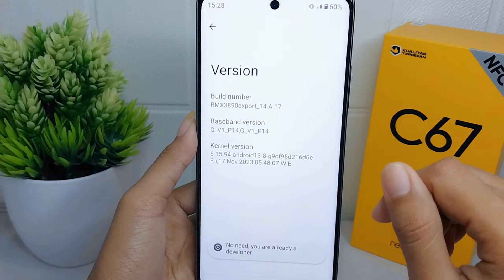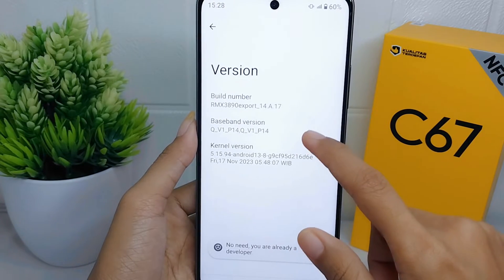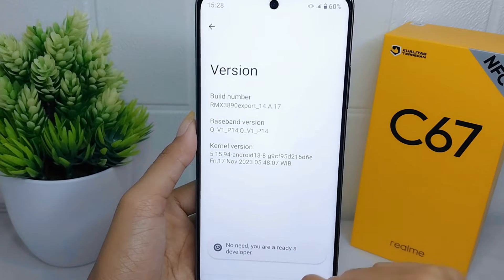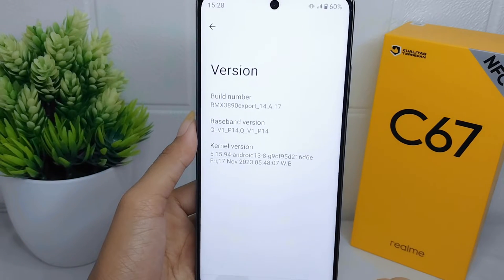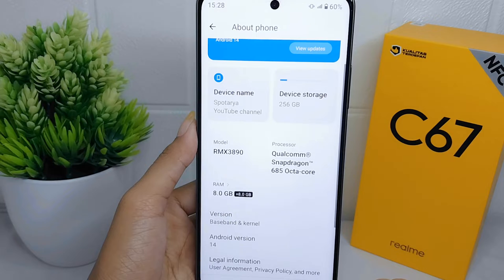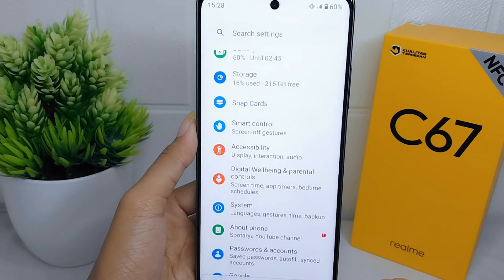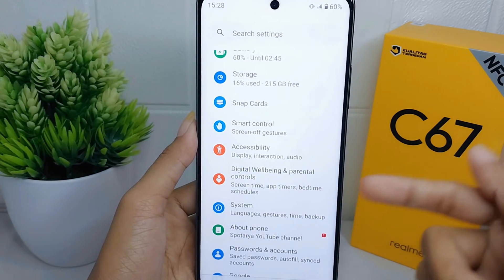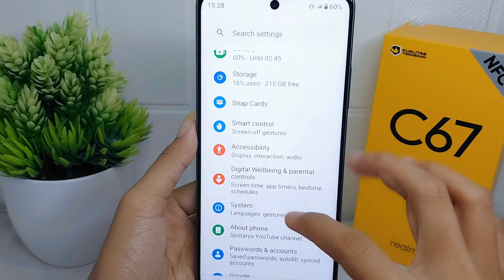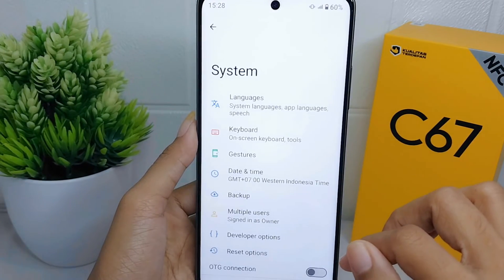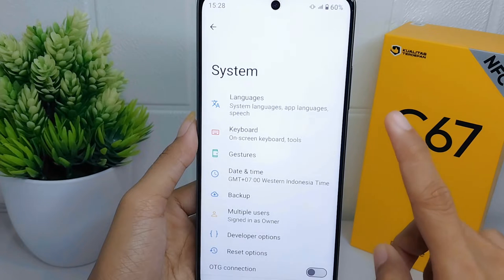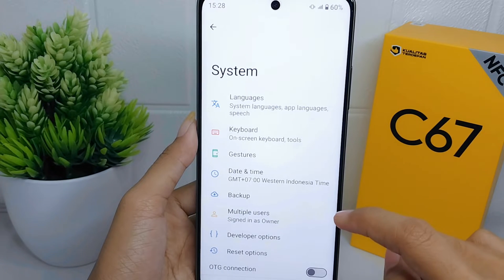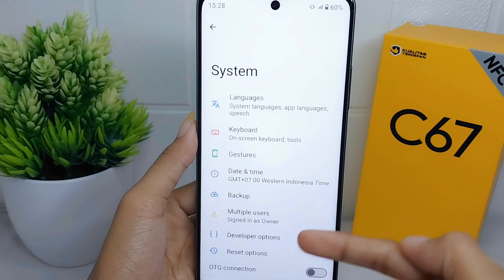Go back to the previous page and select the System menu. After that, click on Developer Options.